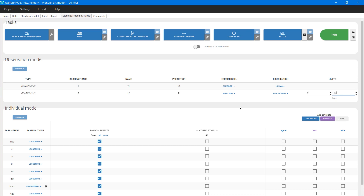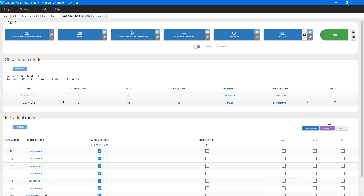Additionally, in Monolix it is easy to check the actual model definition by clicking the blue box formula, which shows the equation right away.